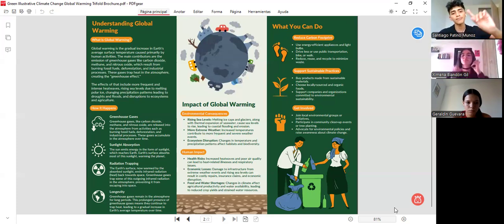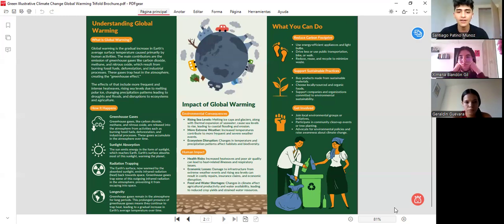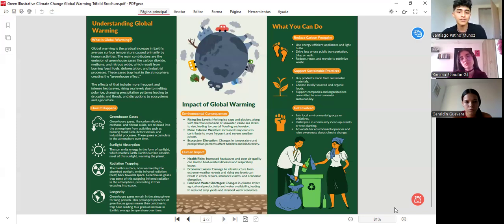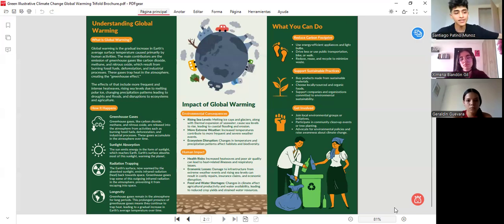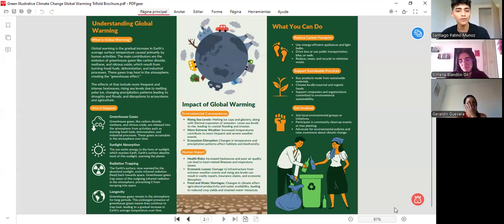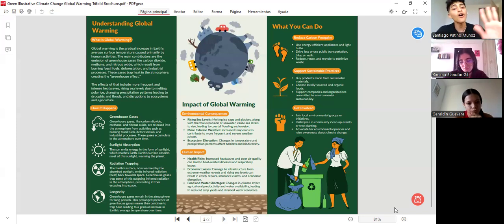We also discuss the impact of global warming on humans, covering health risks like pollution in the respiratory system, economic losses, and food and water shortages in the agriculture industry. And we include an important section: what can we do to reduce or mitigate global warming? We can see practical steps that we can all take to address global warming.